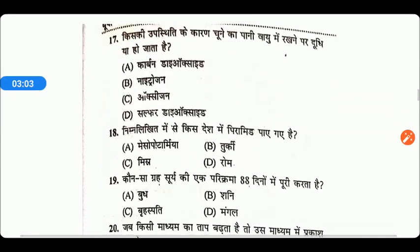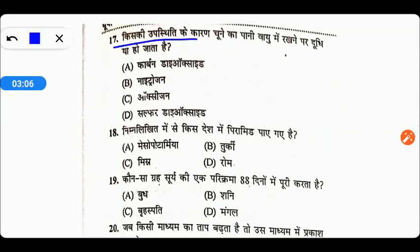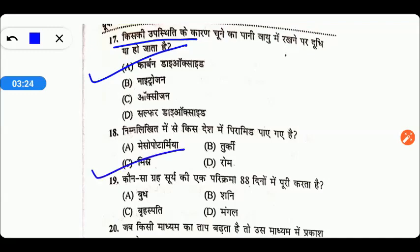Next question: किसकी उपस्थिति के कारण चूने का पानी वायु में रखने पर दूधिया हो जाता है? वो होता है कार्बन डाइऑक्साइड की उपस्थिति से, Option A सही है। Next: निम्नलिखित में से किस देश में पिरामिड पाए जाते हैं? पिरामिड पाए जाते हैं मिस्र में, Option C सही उत्तर है।